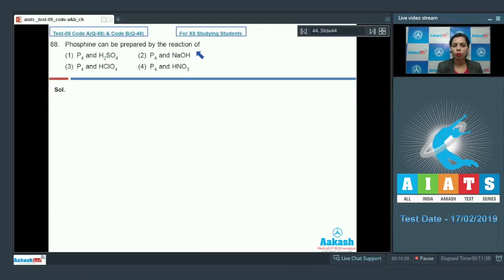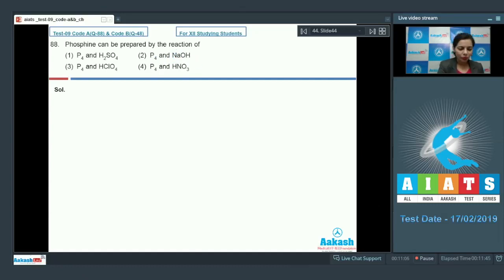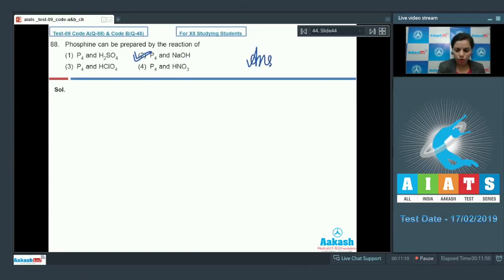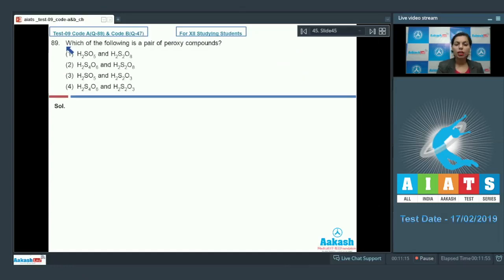Question number 88: phosphine can be prepared by which reaction? We should know that phosphine can be prepared by the reaction of white phosphorus, P4, with NaOH, and that results in the formation of PH3. Therefore, option two is the correct answer.